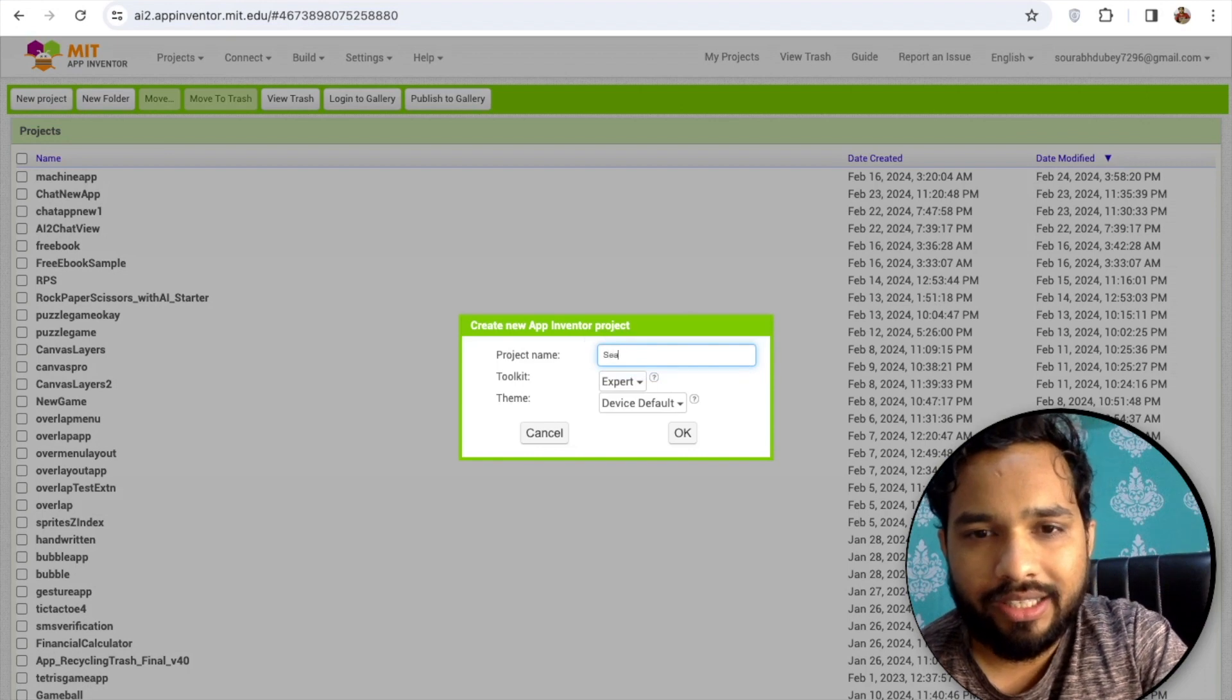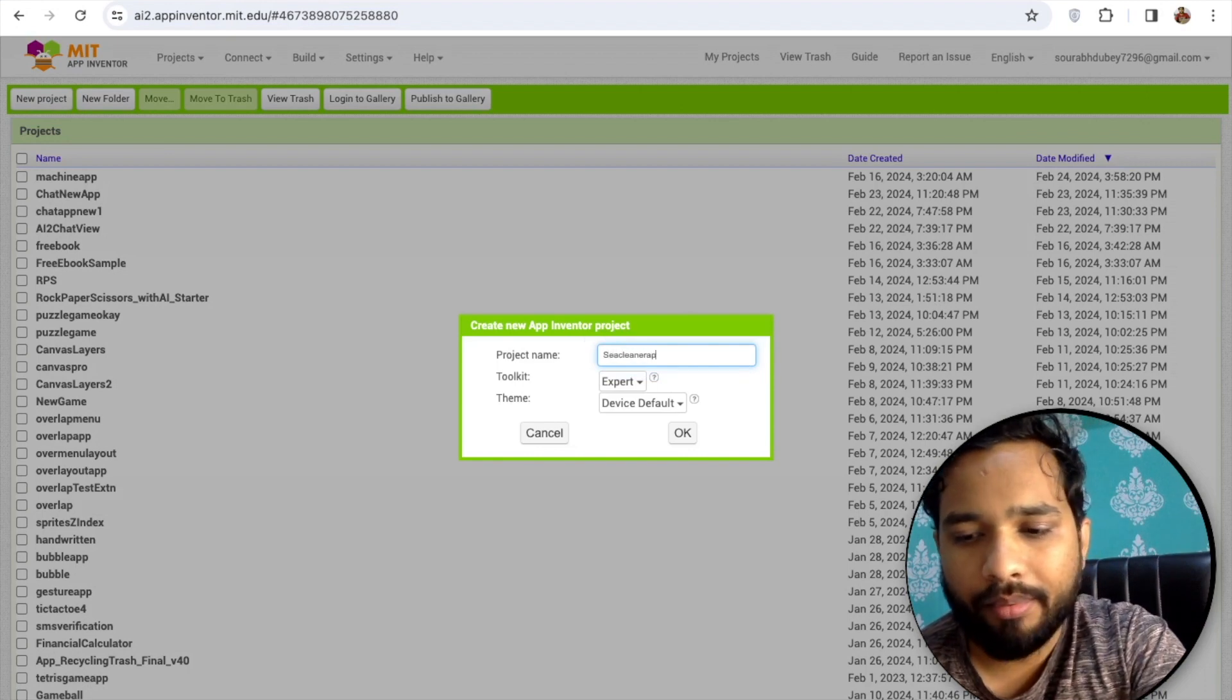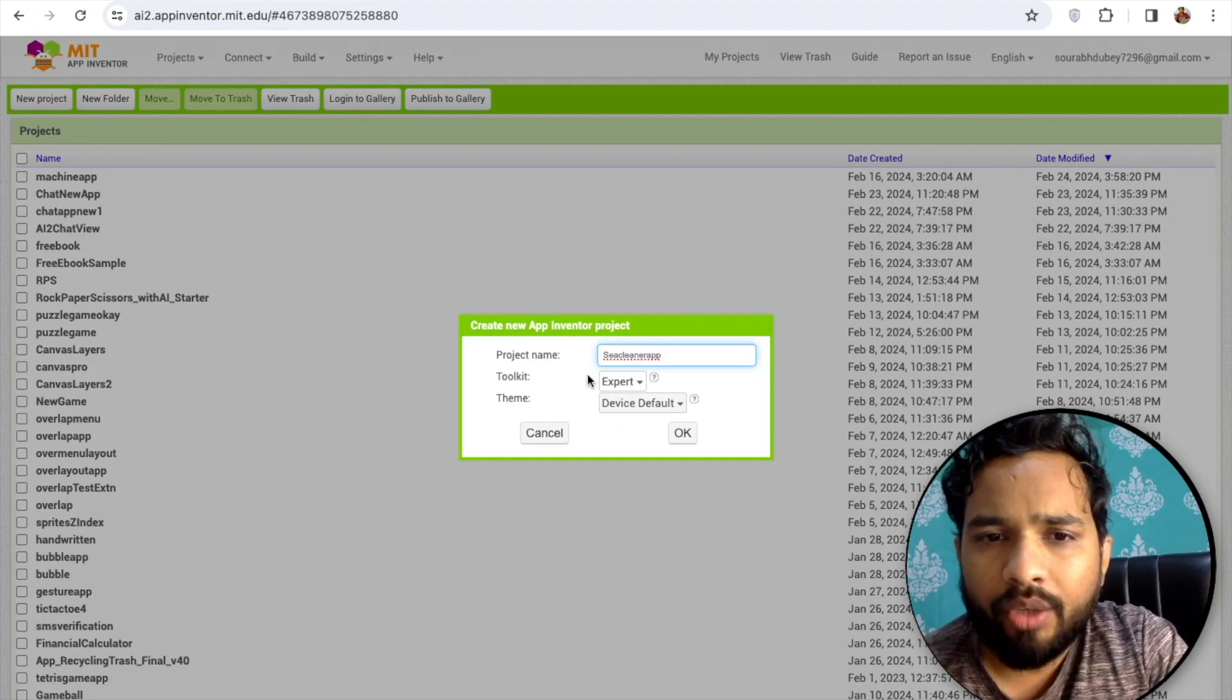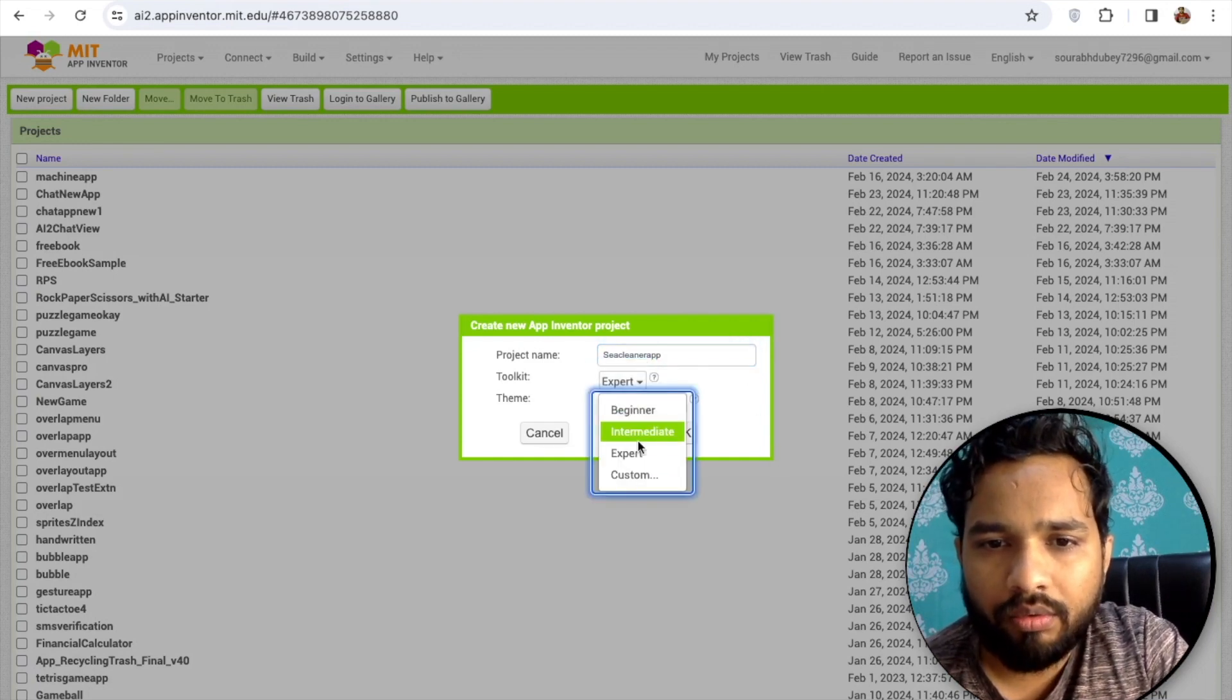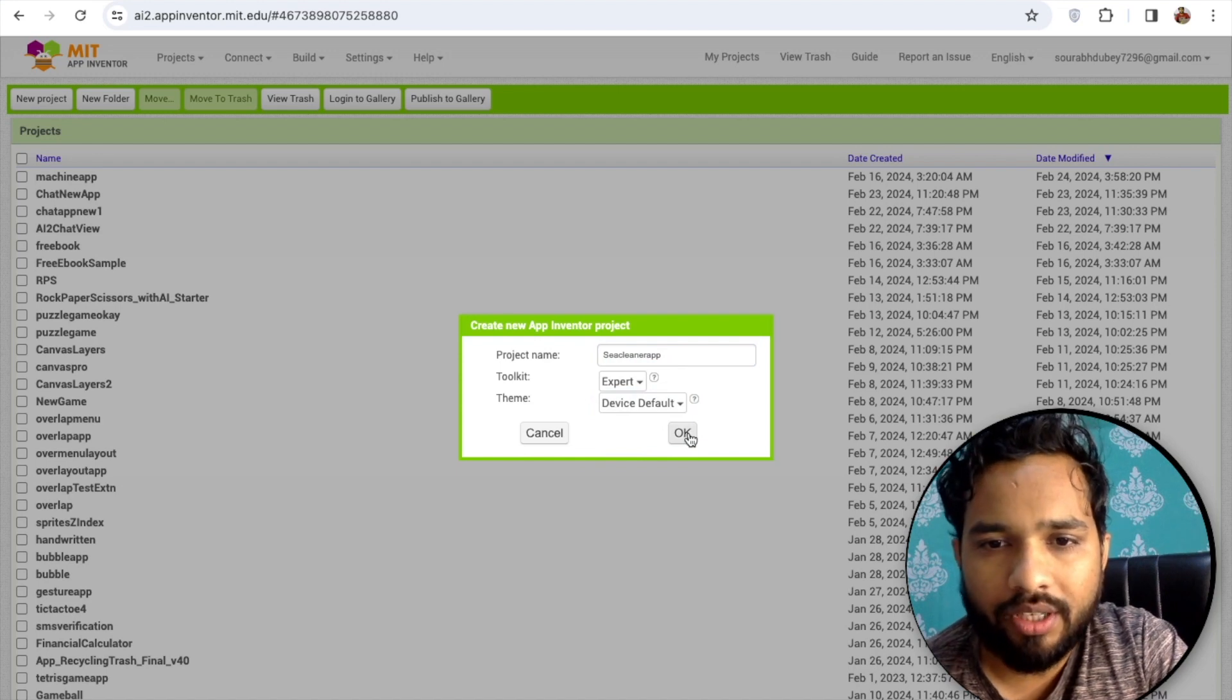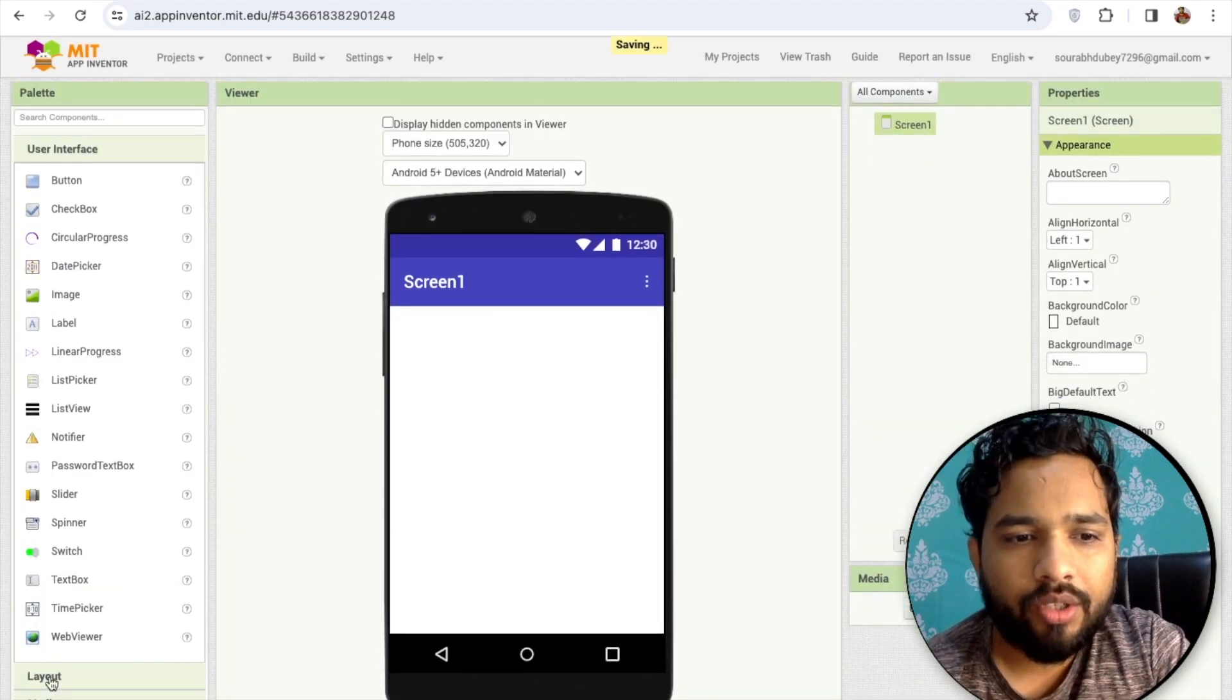You can select the toolkit to expert because we need a lot of components. So let's click on that. As you can see, that's our first screen.